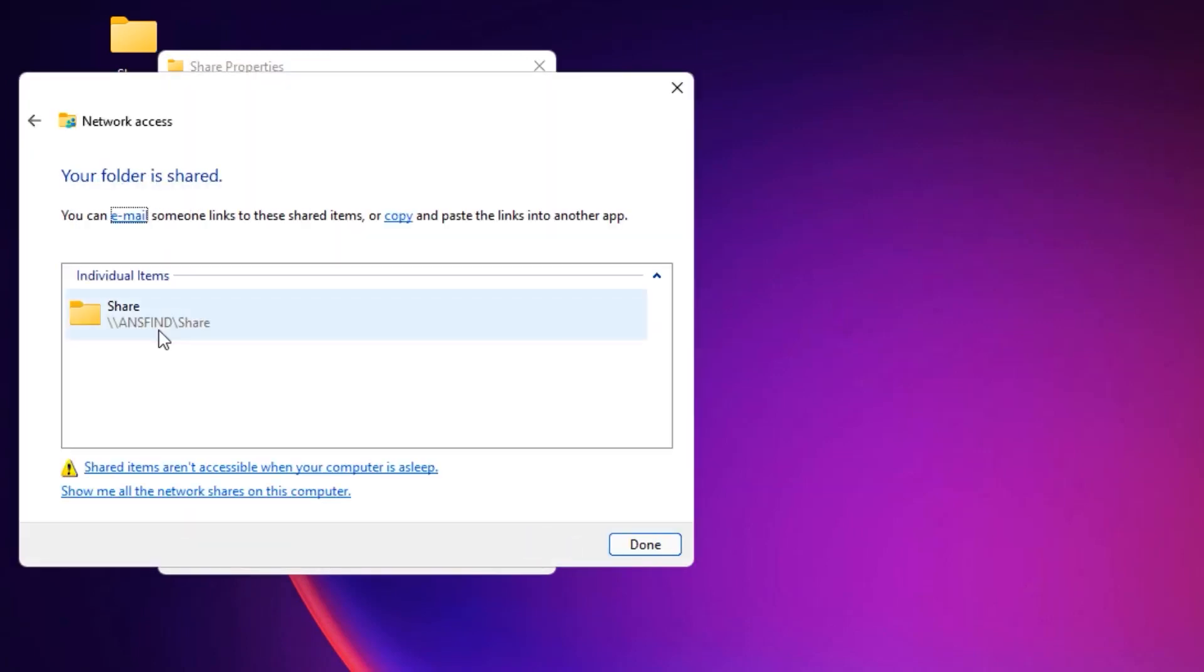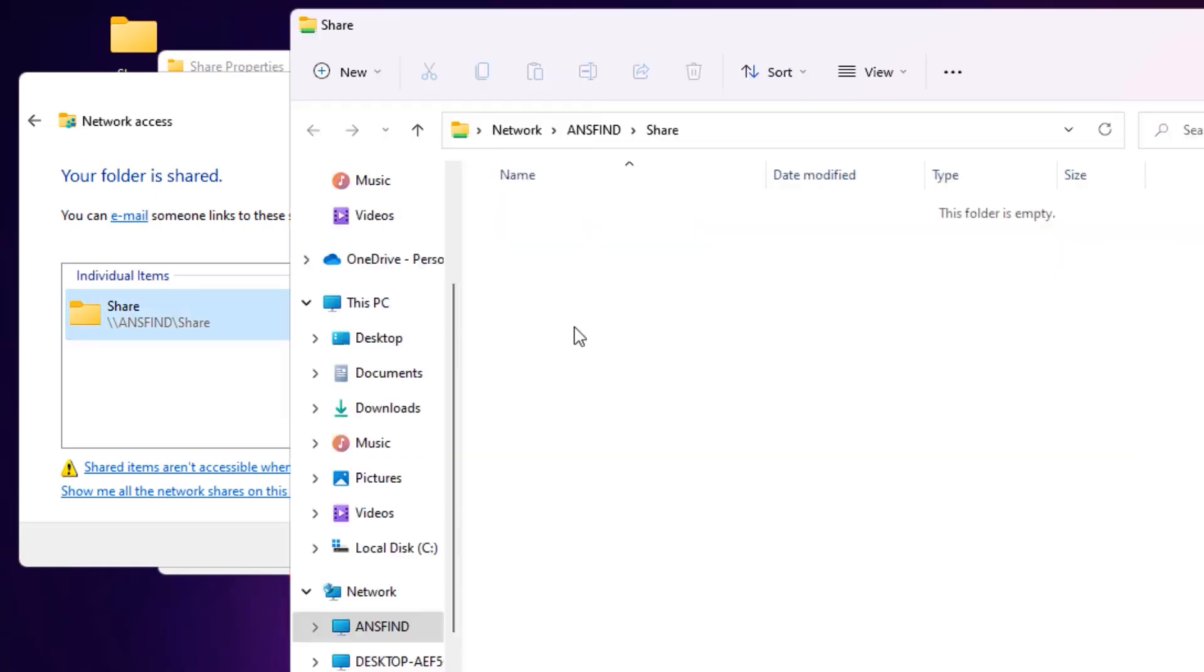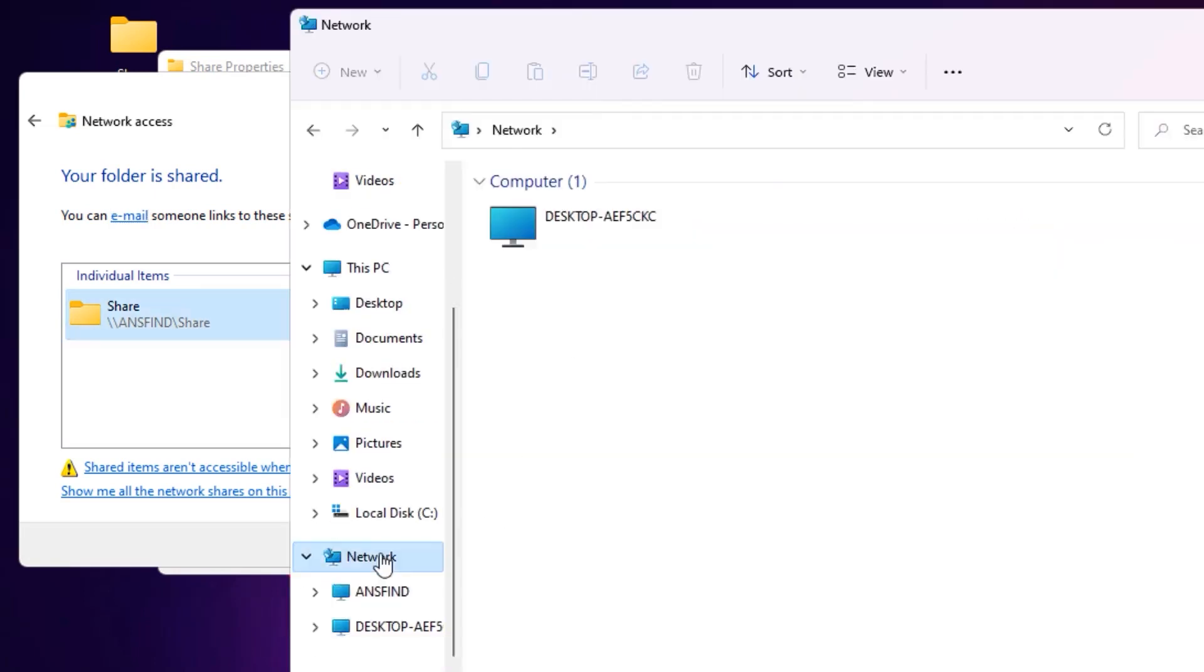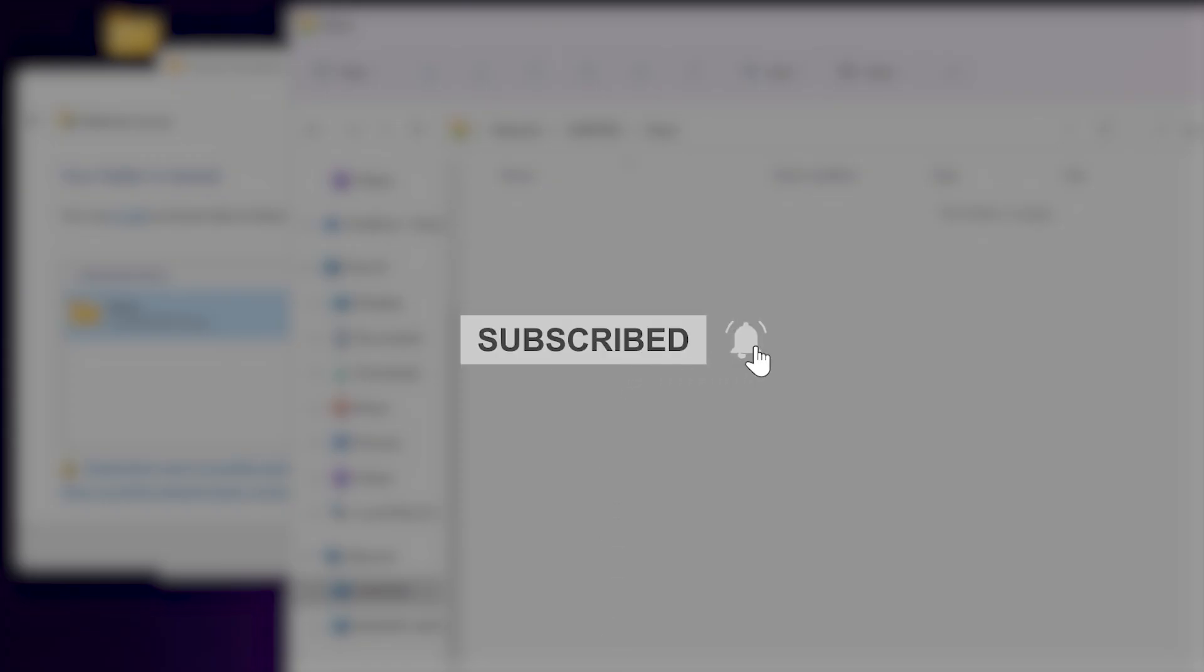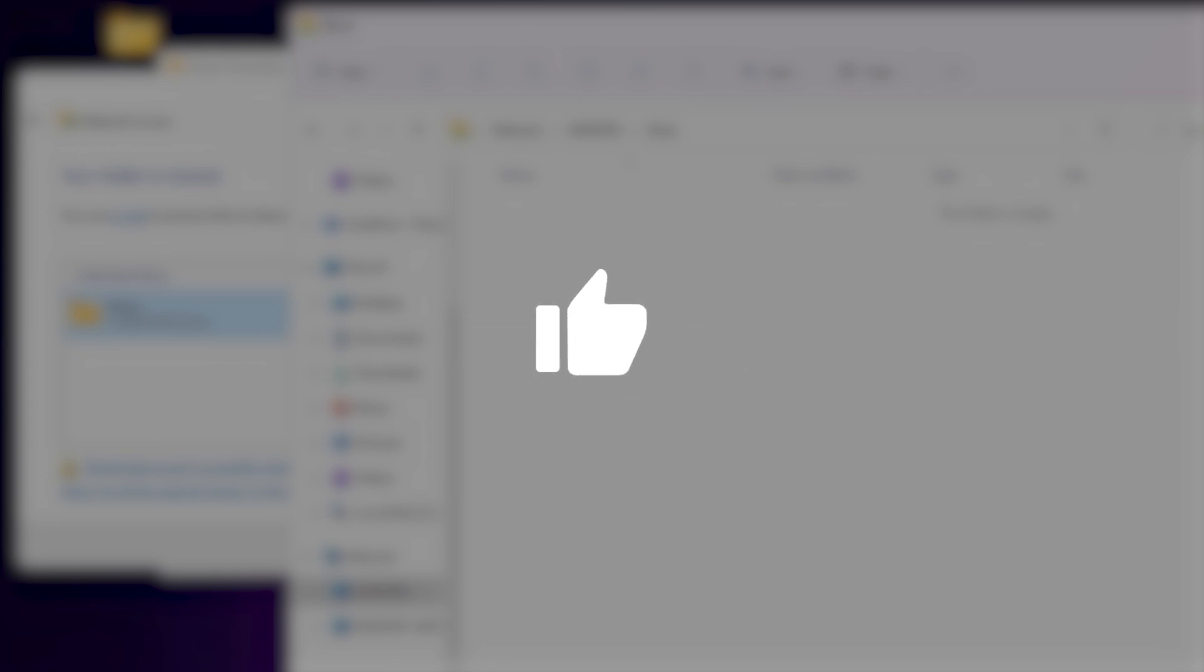So that's it, friends. This is how we can share any folder to the network. I hope this quick tutorial will help you. I hope this information will be useful for you, and if you're new to the channel, please go down below and consider subscribing. Once you've done that, please leave a like and thank you for watching.